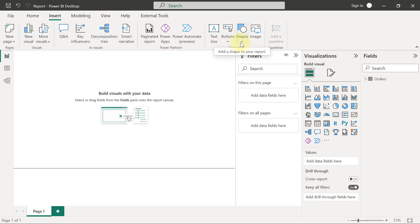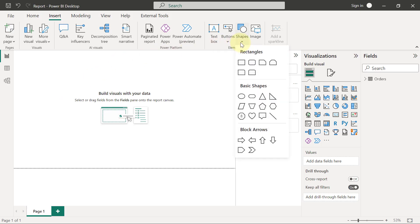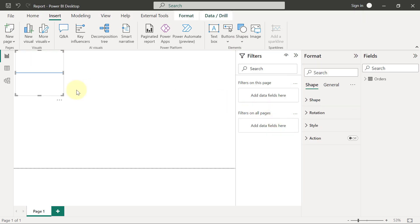I'm going to add a shape, and the shape I want to use now is a line. By default, it's going to come as a horizontal line, but imagine I want to add basically a vertical line.